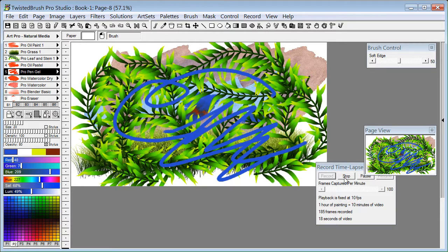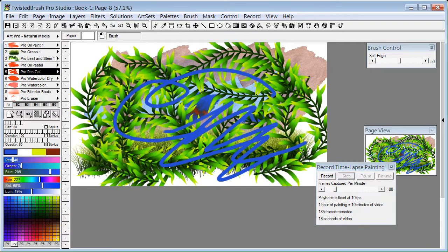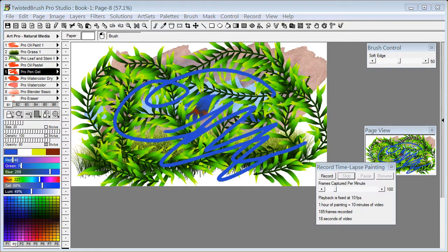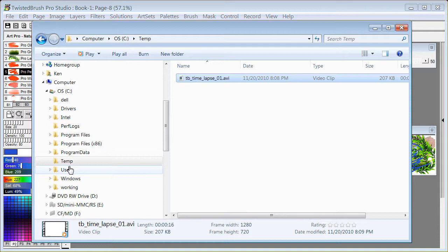I'm going to stop that now, just for demonstration purposes, and go to the files where it's stored.